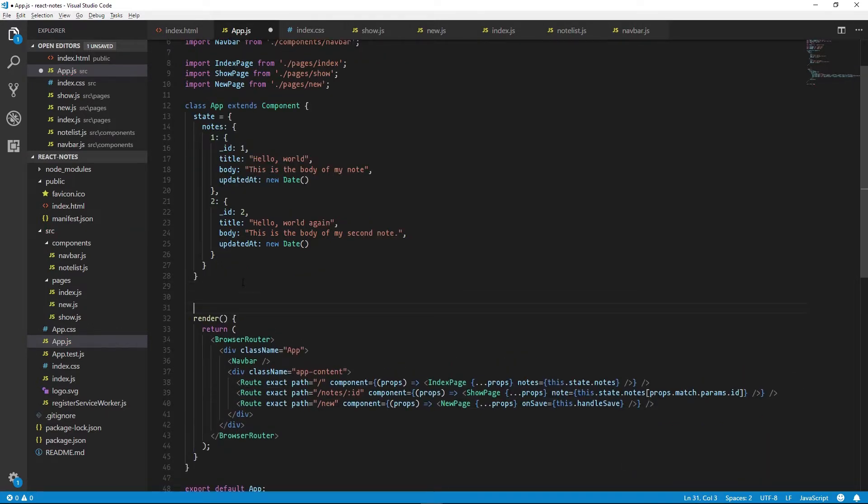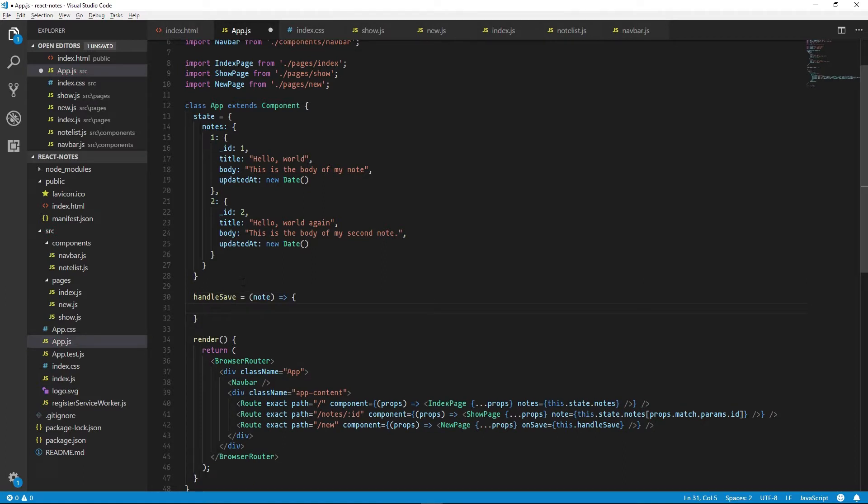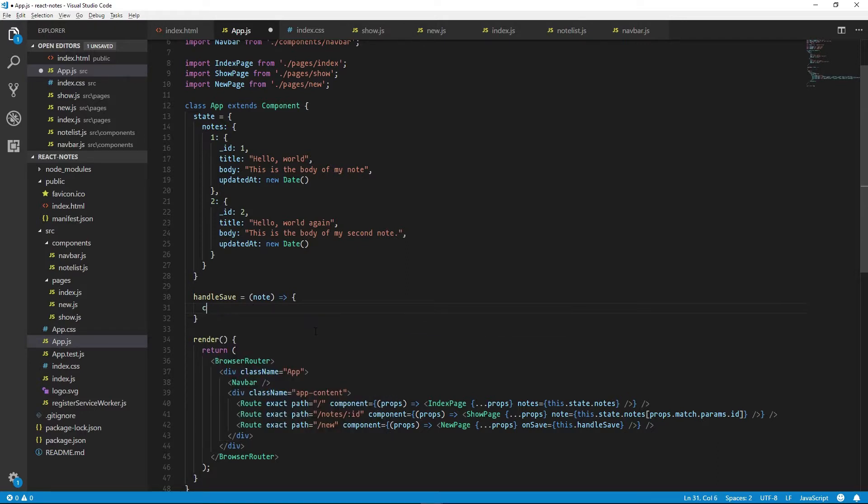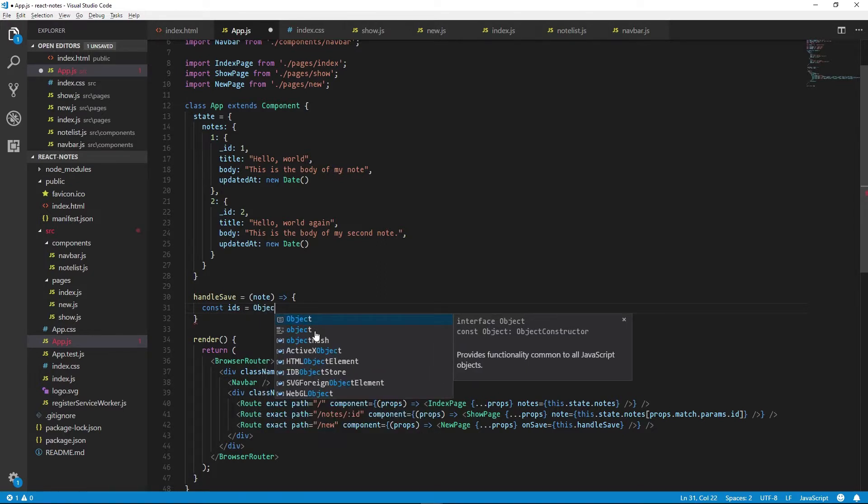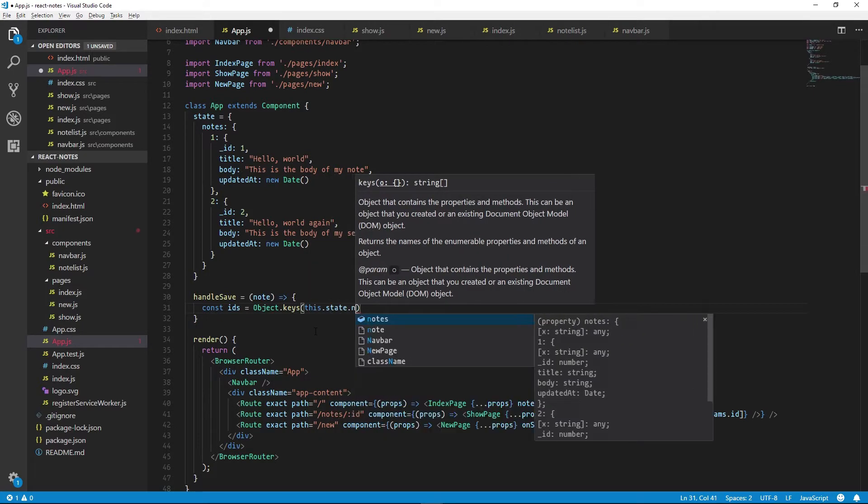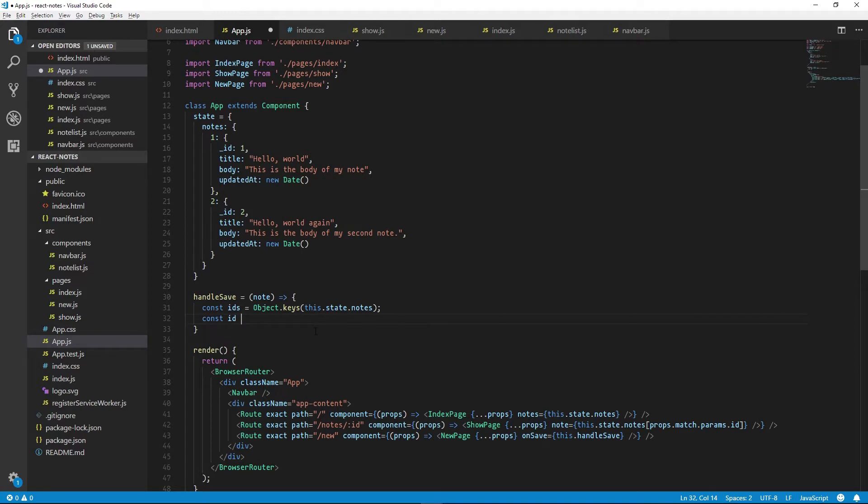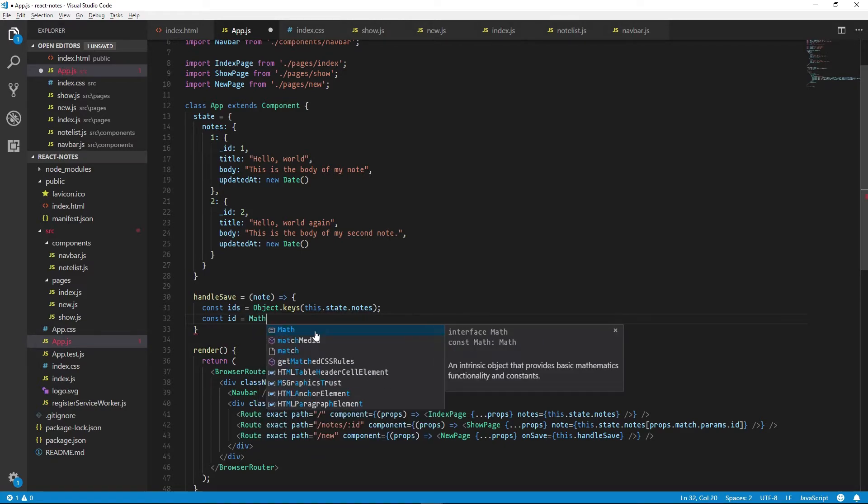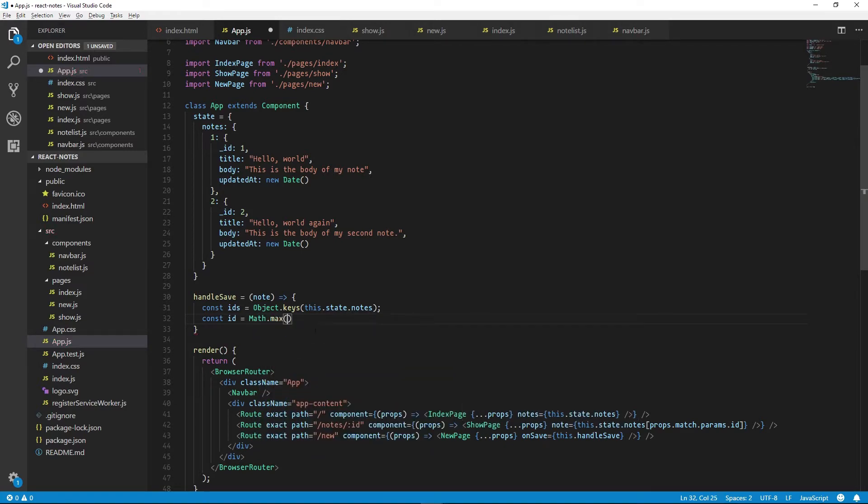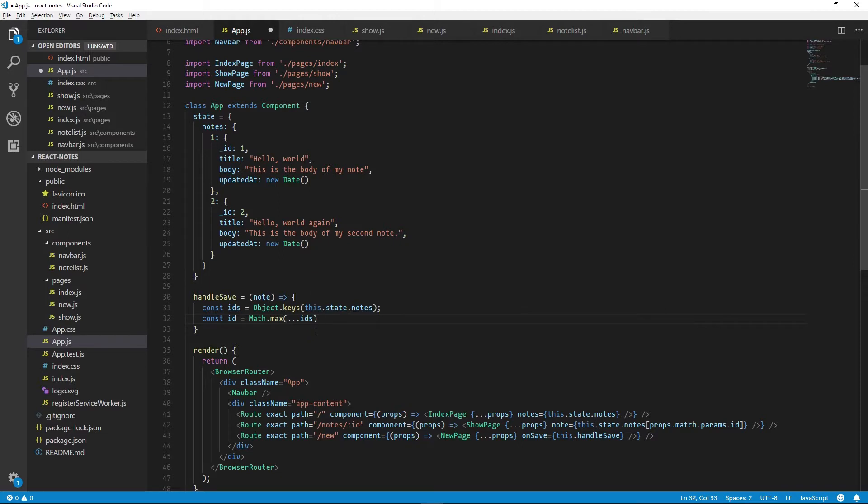Now we just need to implement handleSave, which will receive a note object. Now we need to give our notes an ID. So for now we'll get the values of our note's IDs as an array and then increment the highest number. So to do that, we'll define IDs and we'll extract that with Object.keys on this.state.notes. And then our ID will be Math.max. We will destructure our IDs array into a set of arguments for the Math.max to accept, and then we'll add one.